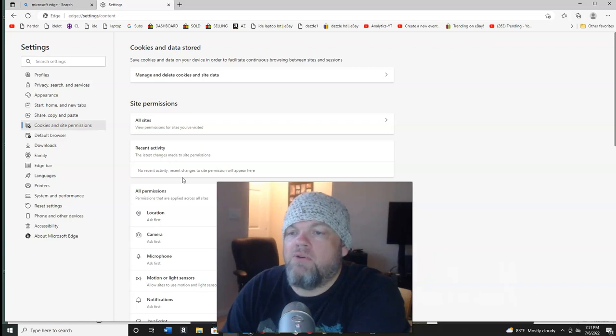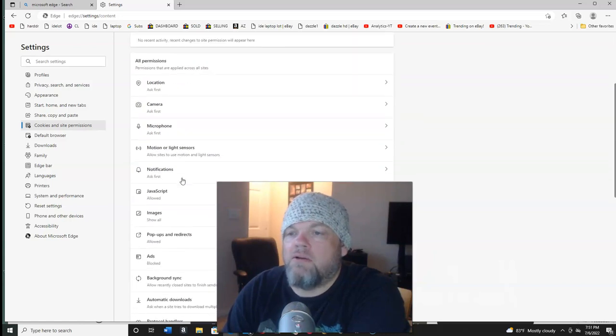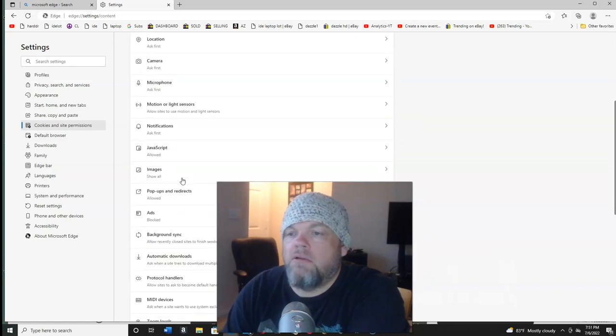And what you want to do is scroll down here to where you see pop-ups and redirects. Go ahead and click that.